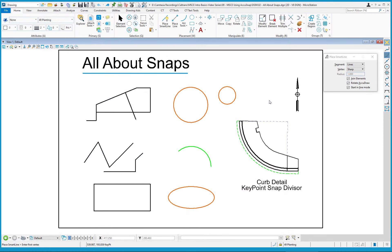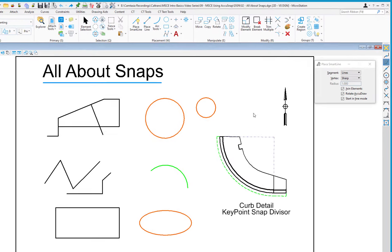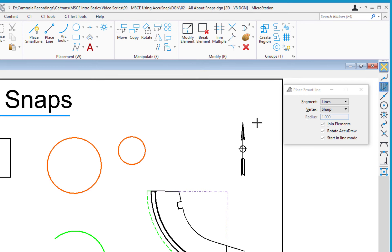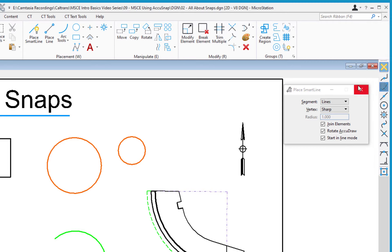In this video, we're going to talk about snaps. Considering the fact that we discussed AccuSnap in the prior video, now we're going to actually talk about snaps. On the right-hand side, Headquarters has taken the liberty of docking the snap mode toolbar. I'm going to go ahead and undock this for illustration purposes.